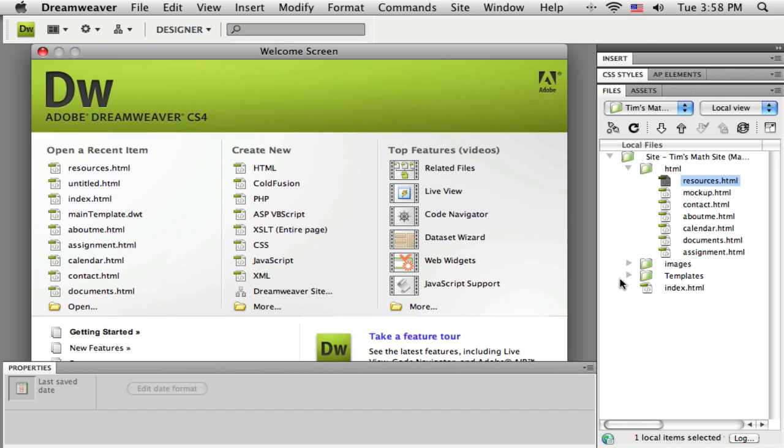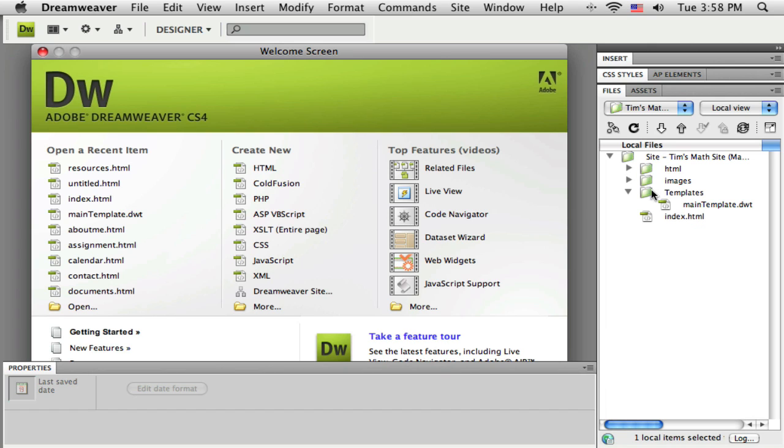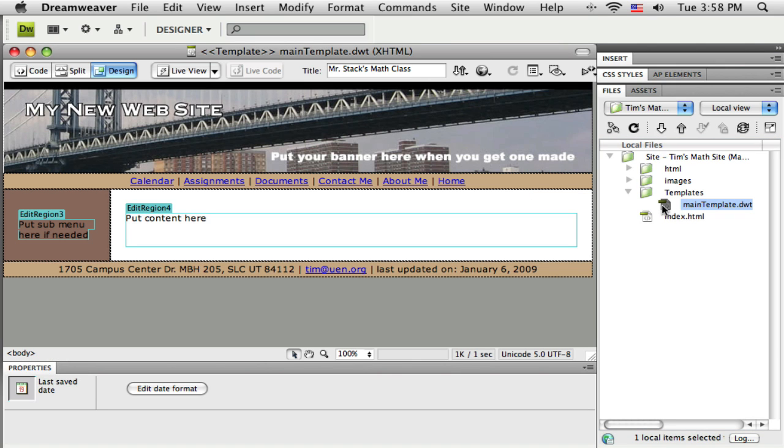I'm going to open up my template folder, and close that HTML folder. There's my template. Double-click on it to get it open.